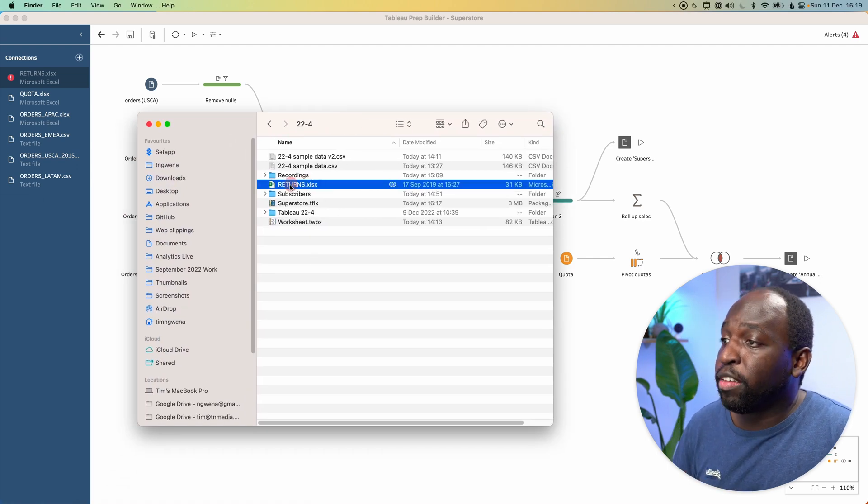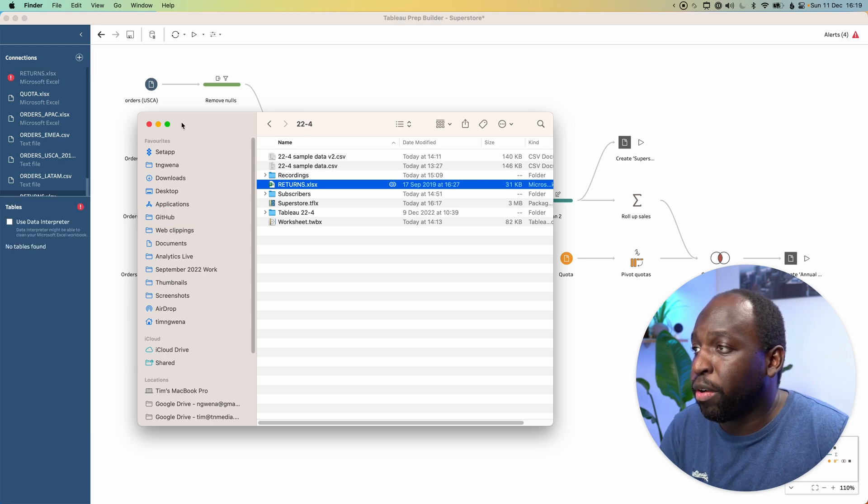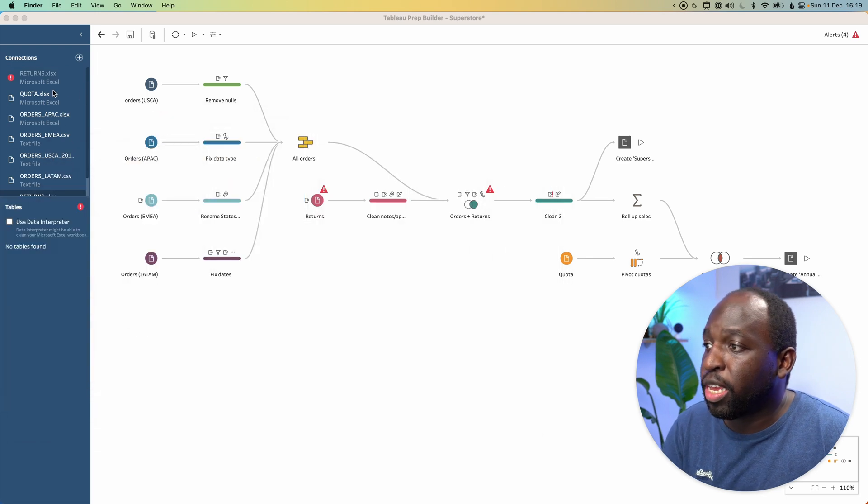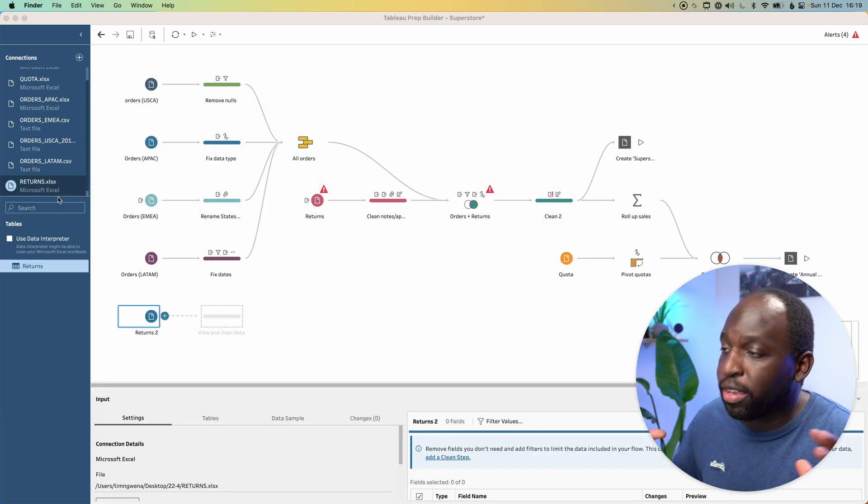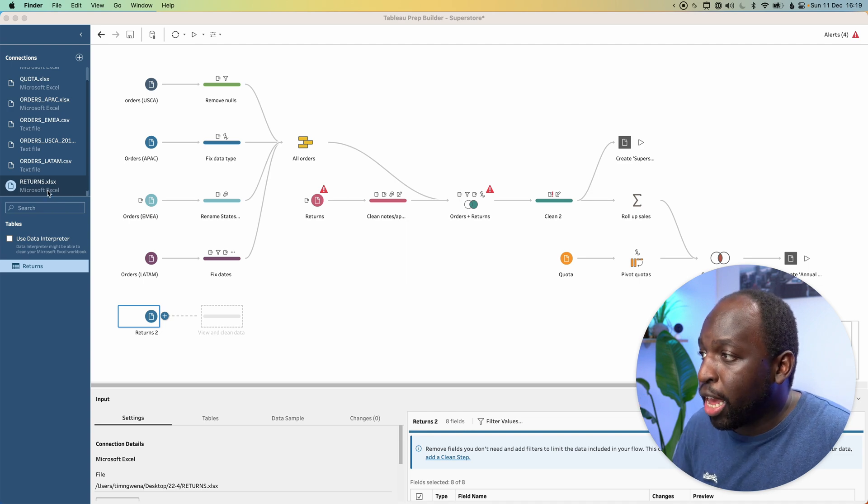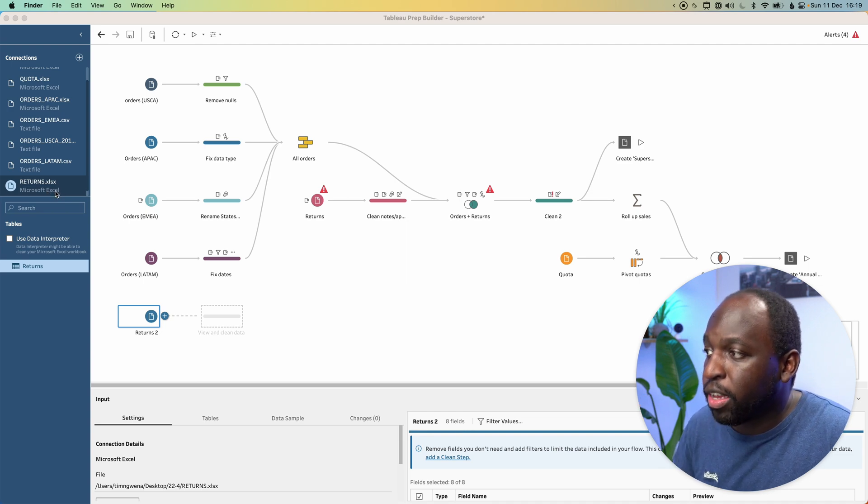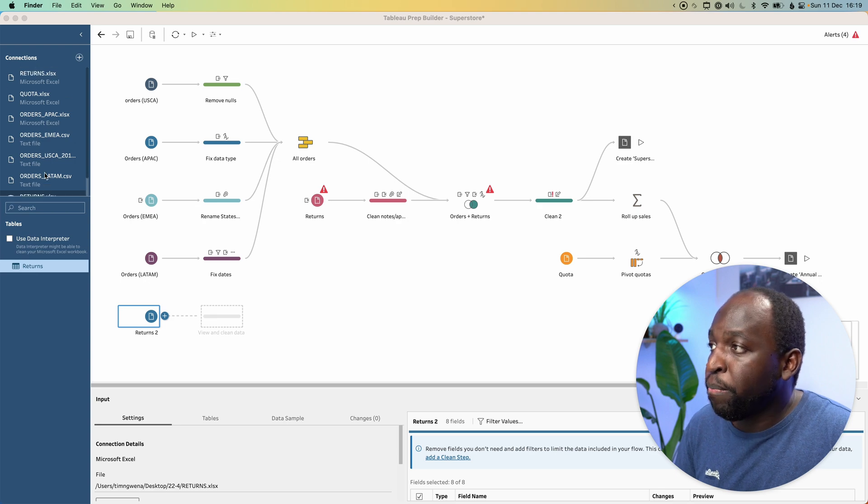So all I'm going to do is drag it into my connection window here on the left. And you'll see that Tableau automatically adds it to the window.